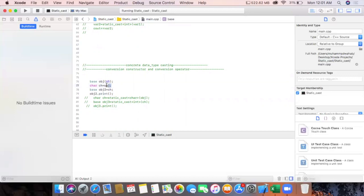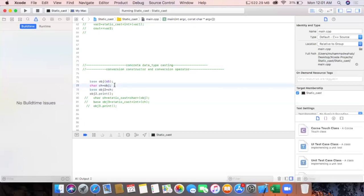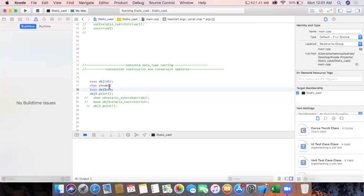We should have a same-type variable in our main function to receive that data type. We can assign only a character value to a character variable, otherwise it will again be an implicit cast. The conversion operator keyword is used and then we return the value. The returned value goes into the object of the class, we assign the value there, and then we call the conversion constructor.